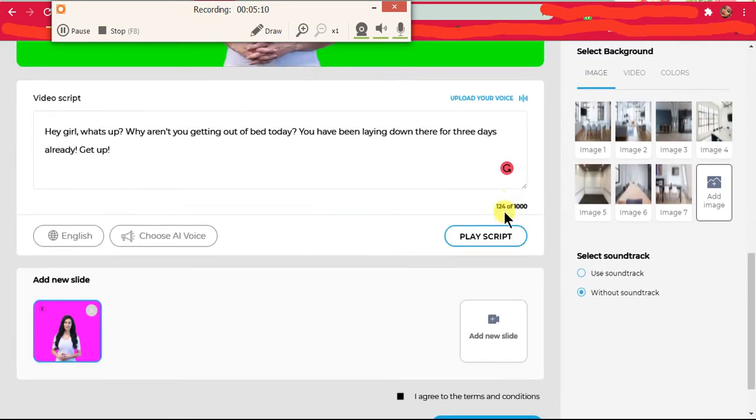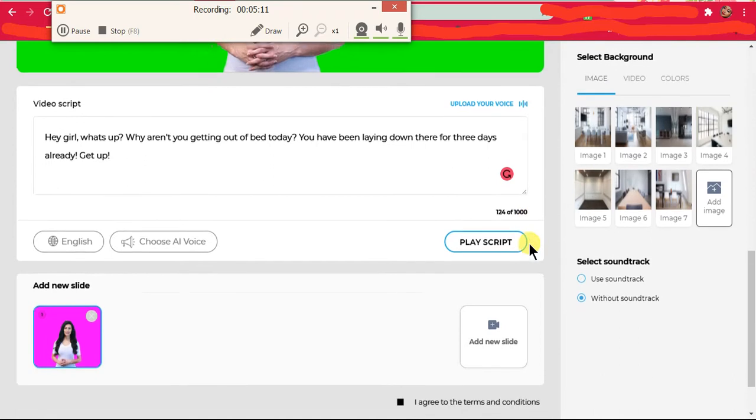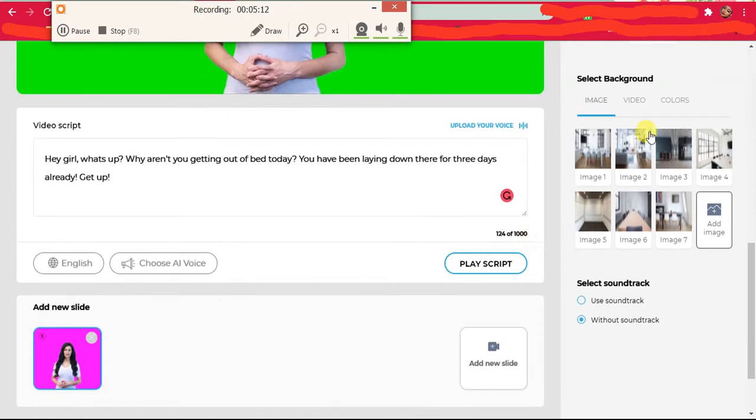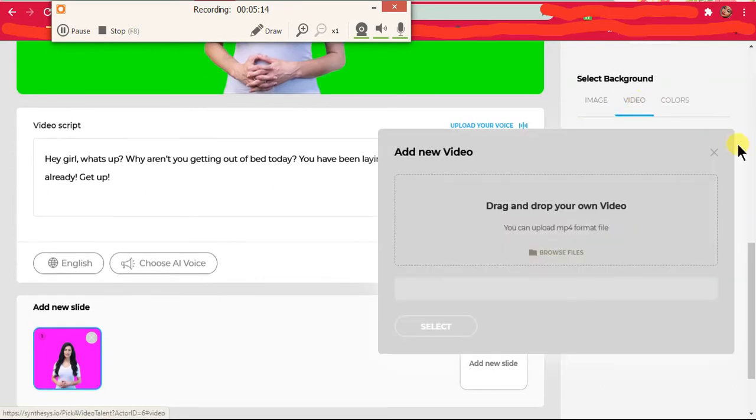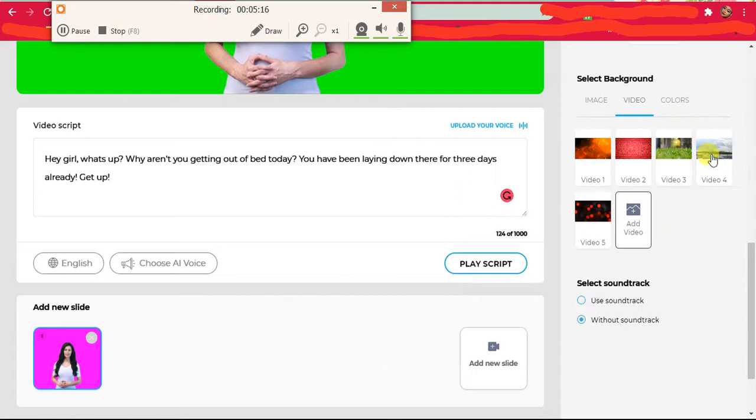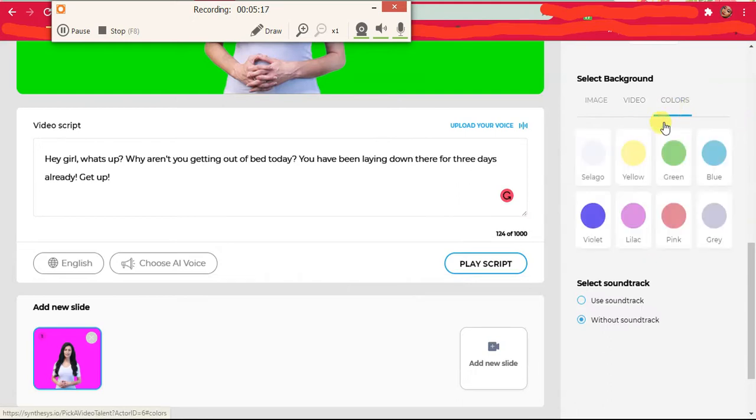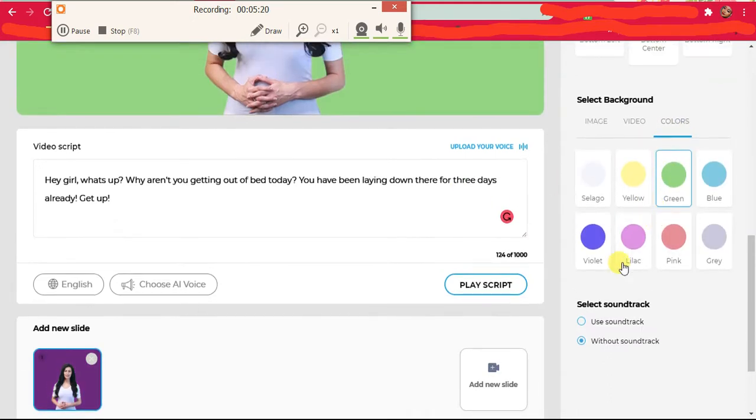But keep in mind you only have 1000 characters, and the longer the video is, the harder it is on you. Let me just choose green.